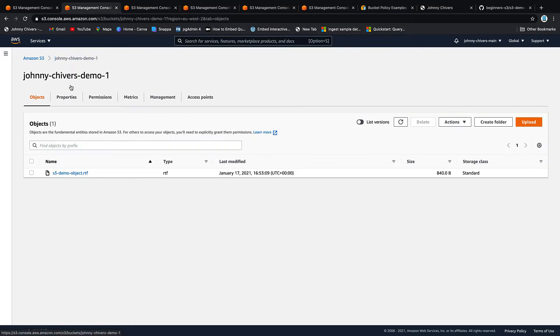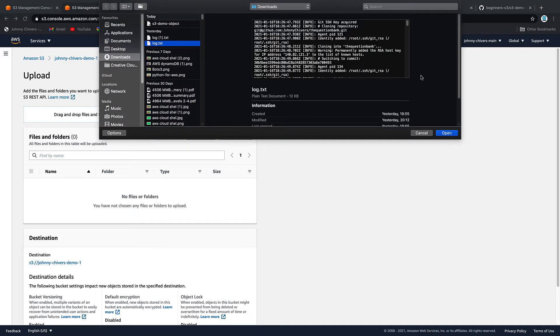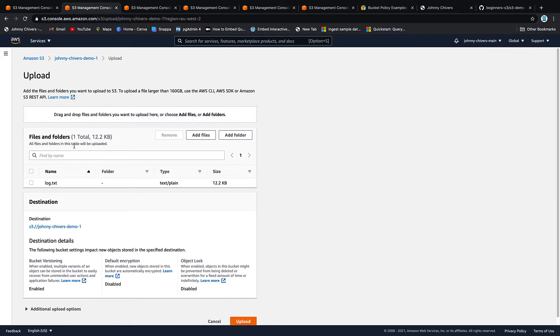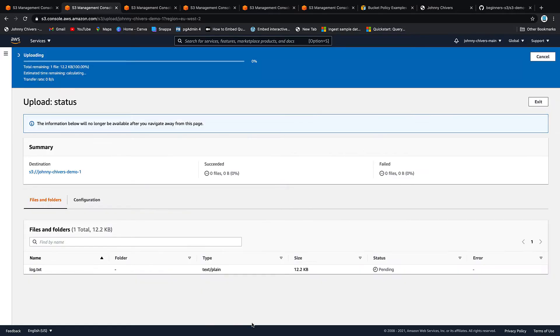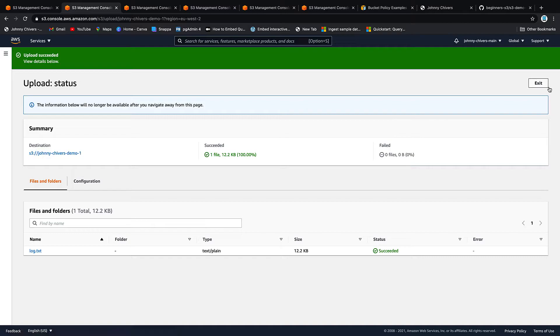So to prove this let's go back onto the main bucket page. Let's go to upload. Let's go to add files. And let's add another file that's new. So I'm just going to upload this log file. I'm going to upload. And you can see that that's been successfully uploaded.